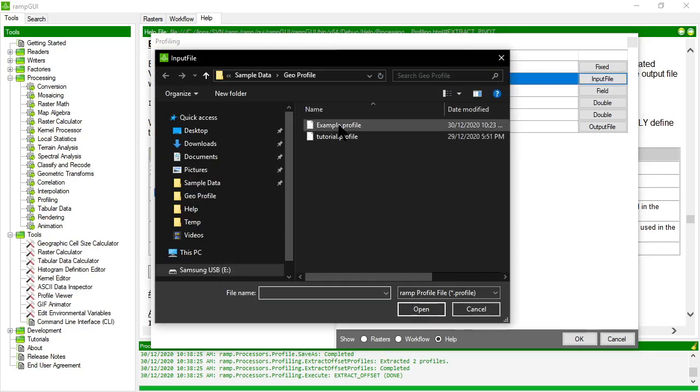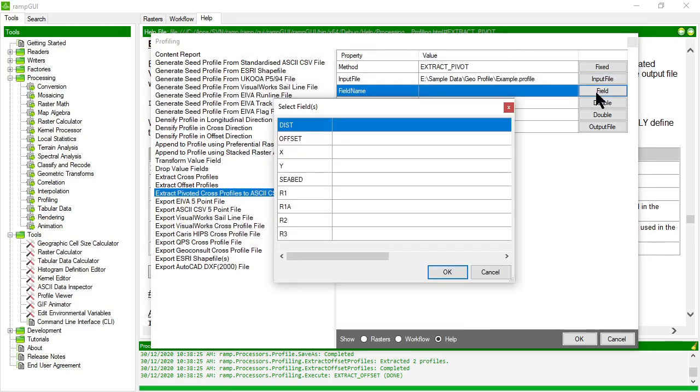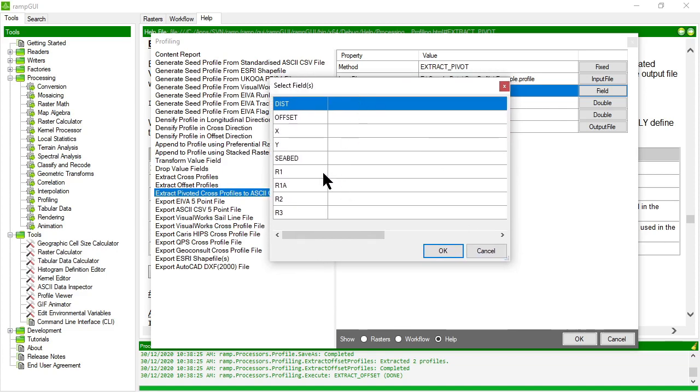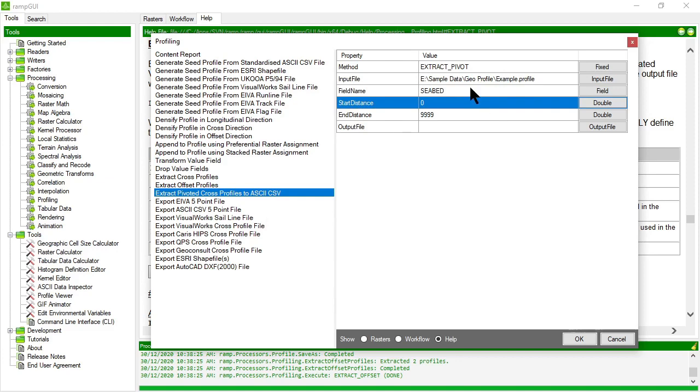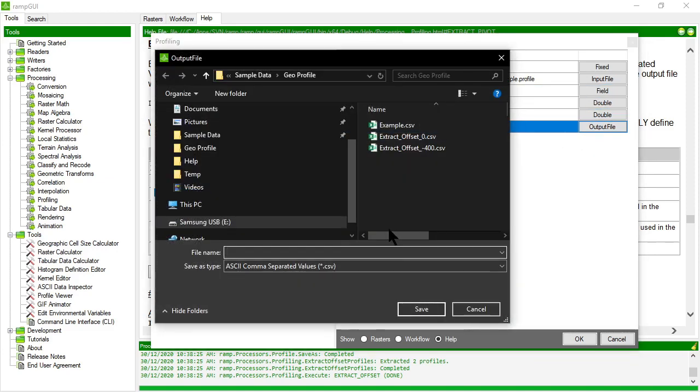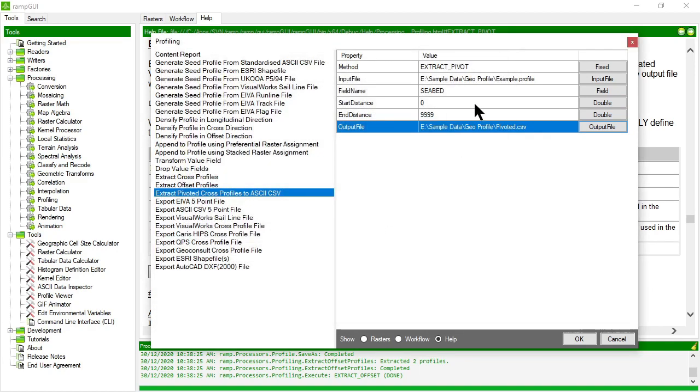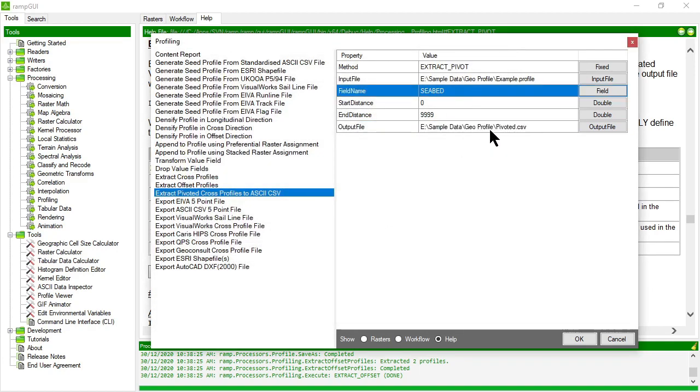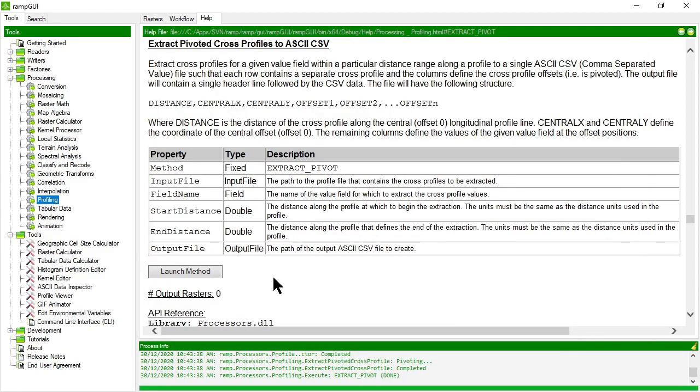So let's choose that. It's asking me for a field name. So I need to be able to choose. So I want to pivot the file based on the seabed. Yep. So seabed is my value. Start at zero, end at 999 and output an ASCII CSV file. So we'll call this pivoted.csv. And it's the pivot of the seabed. So let's run it and let's have a look.